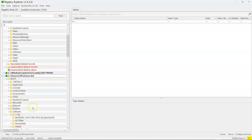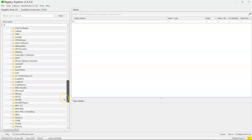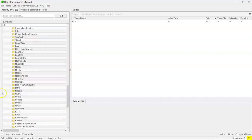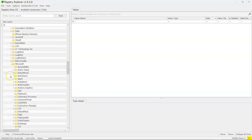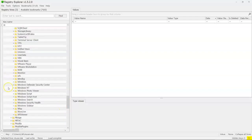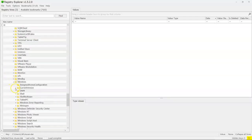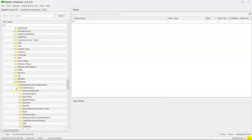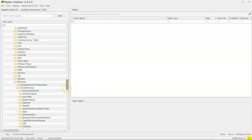Now we've got to drill down pretty deep. We're going to go down into software, into Microsoft, into Windows, current version, Explorer.